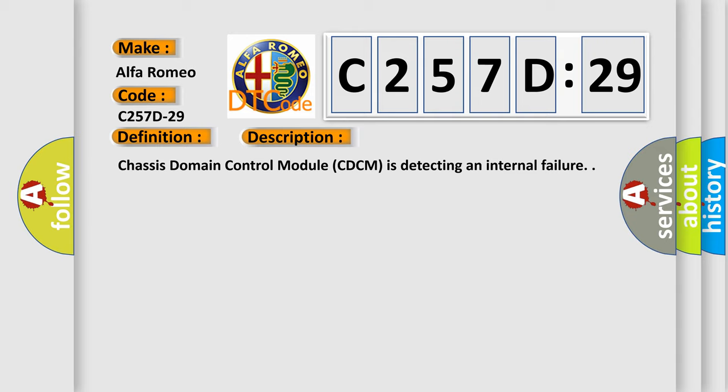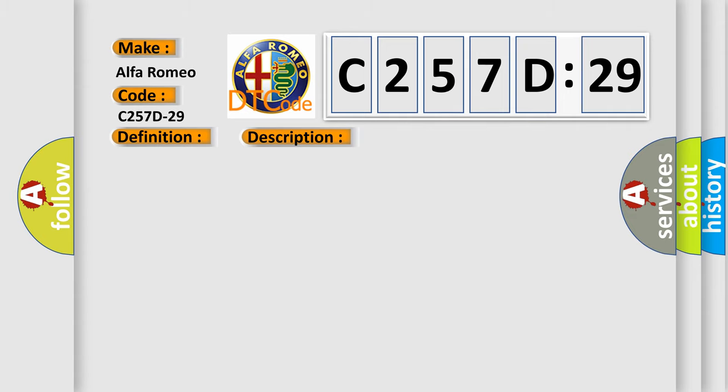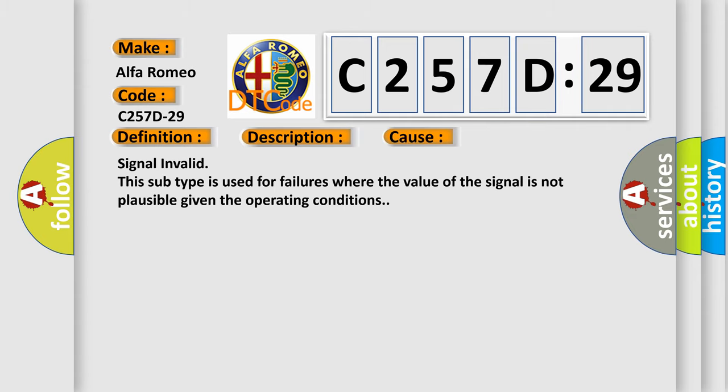Chassis domain control module CDCM is detecting an internal failure. This diagnostic error occurs most often in these cases.